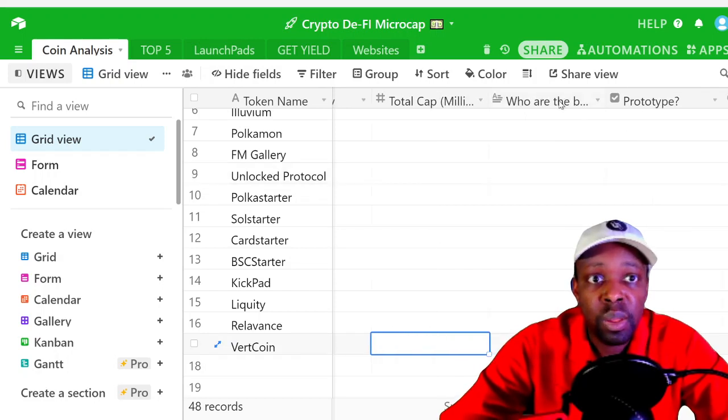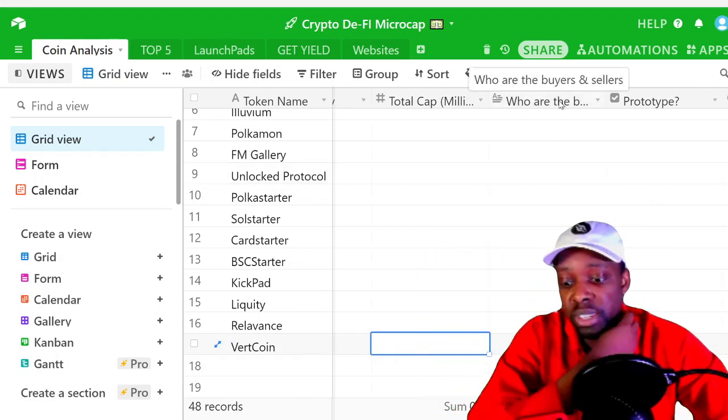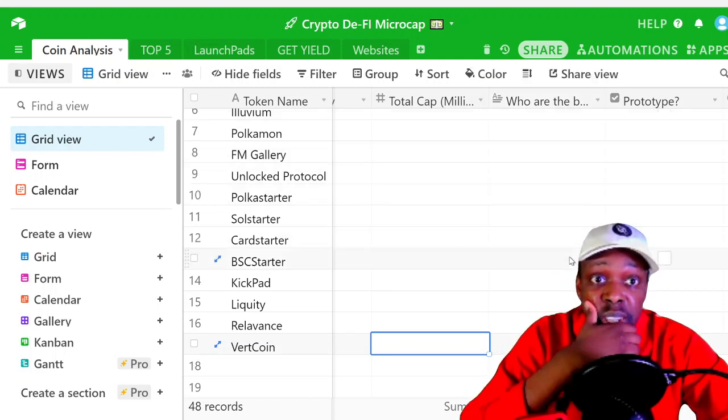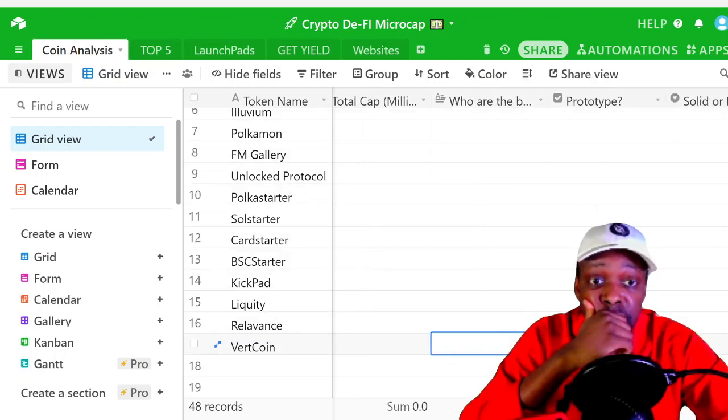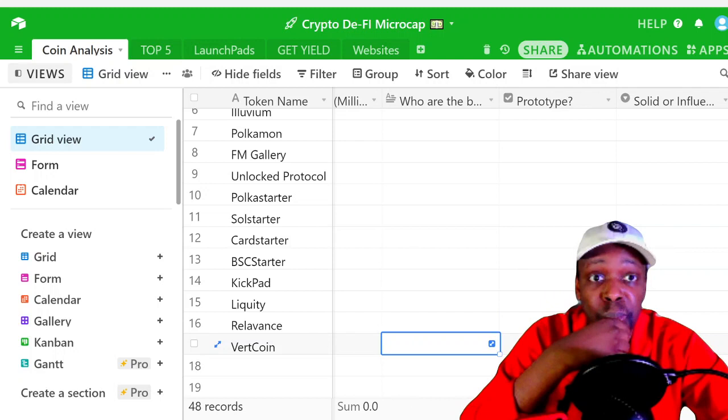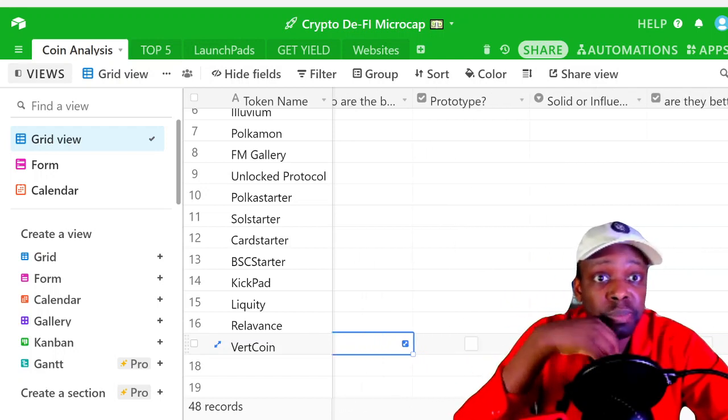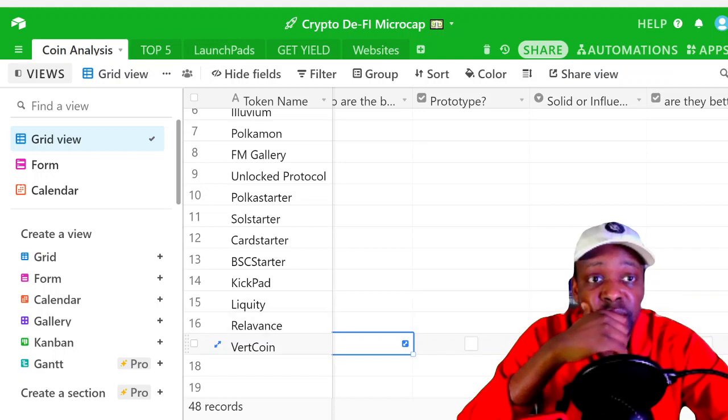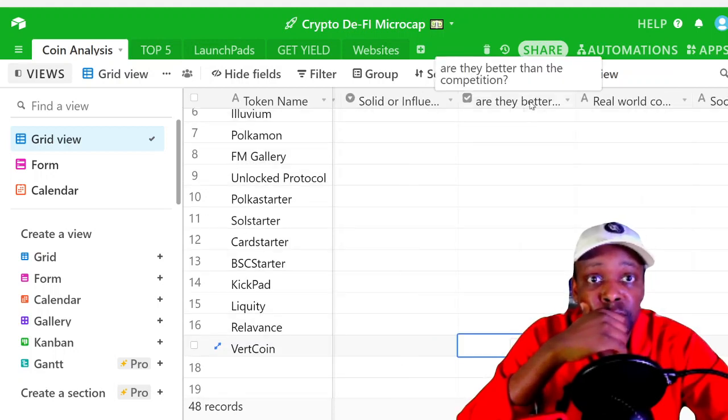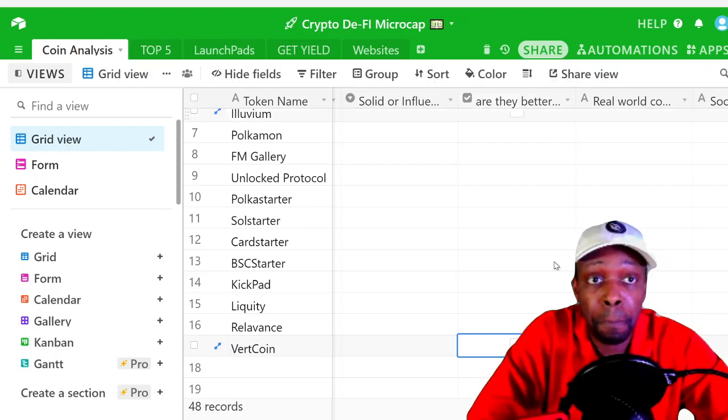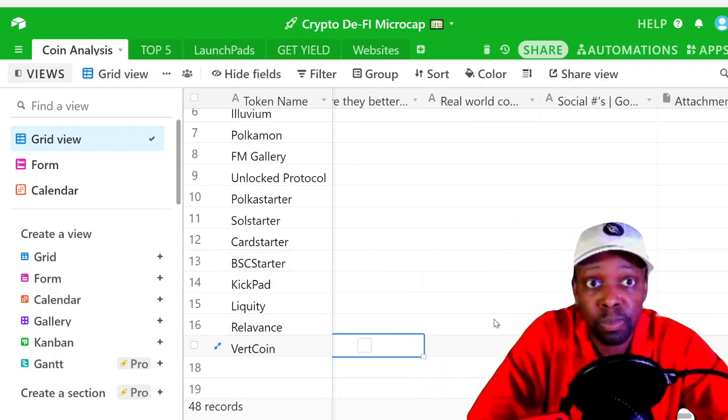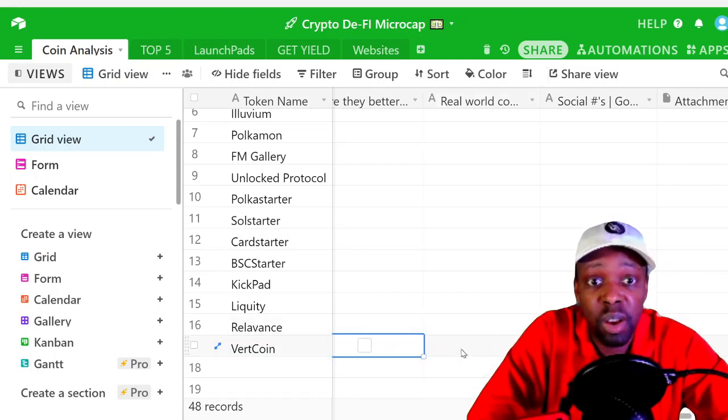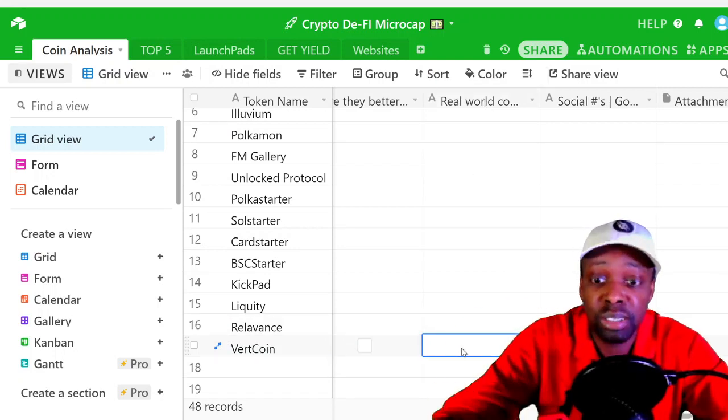Market cap, it's only one market cap on it. Who are the buyers and the sellers? So the sellers are the miners, the buyers, there's no buyers because there's no volume. Prototype? Yes. Solid or influential advisors? Nope. Are they better than the competition? That's subjective, I would say no. Real world competition? All the blockchains.